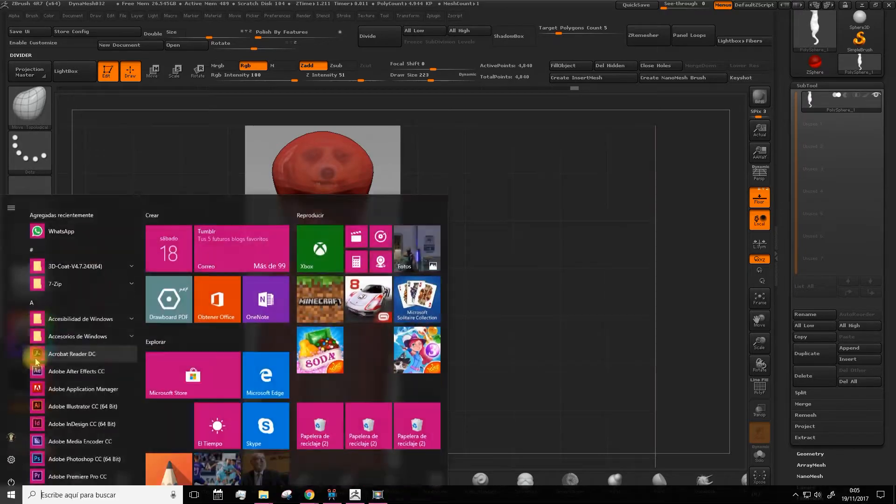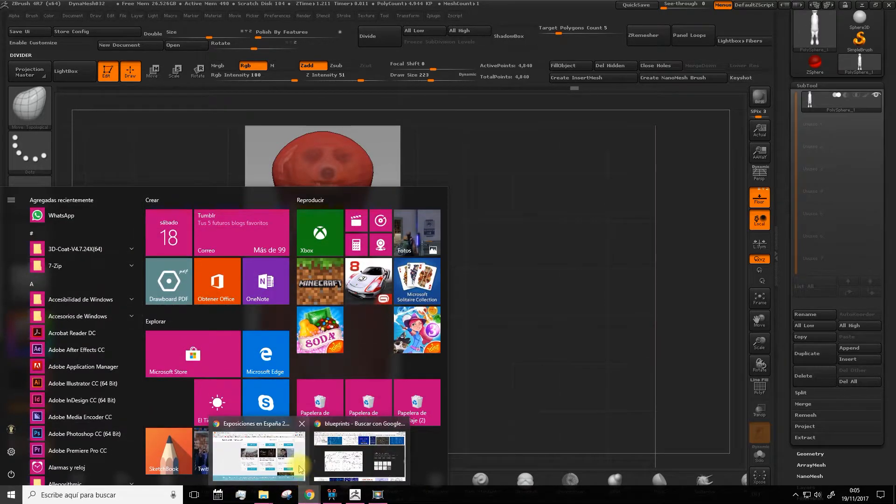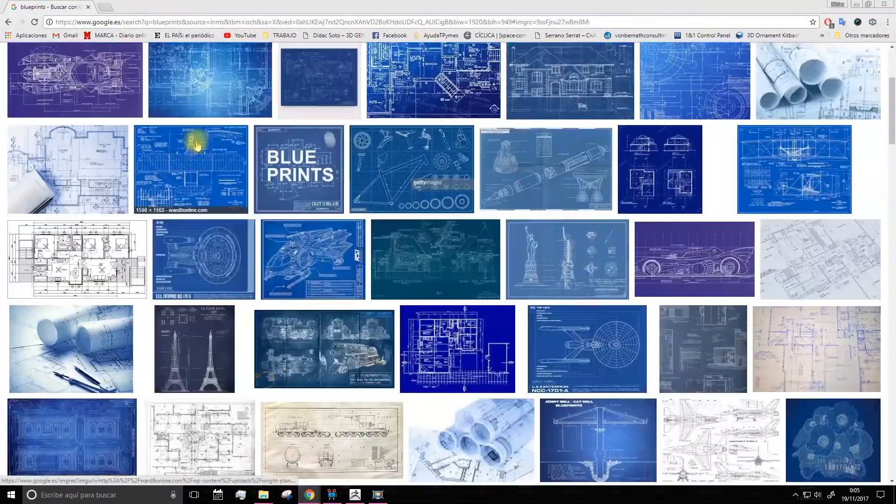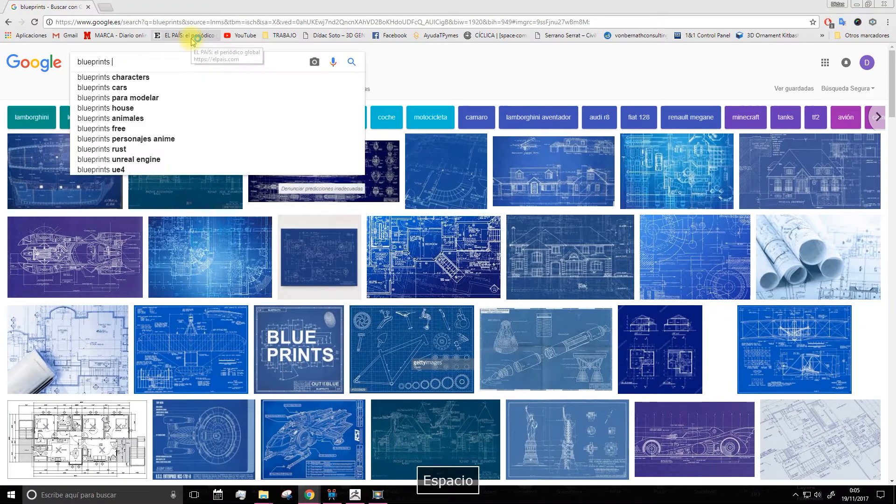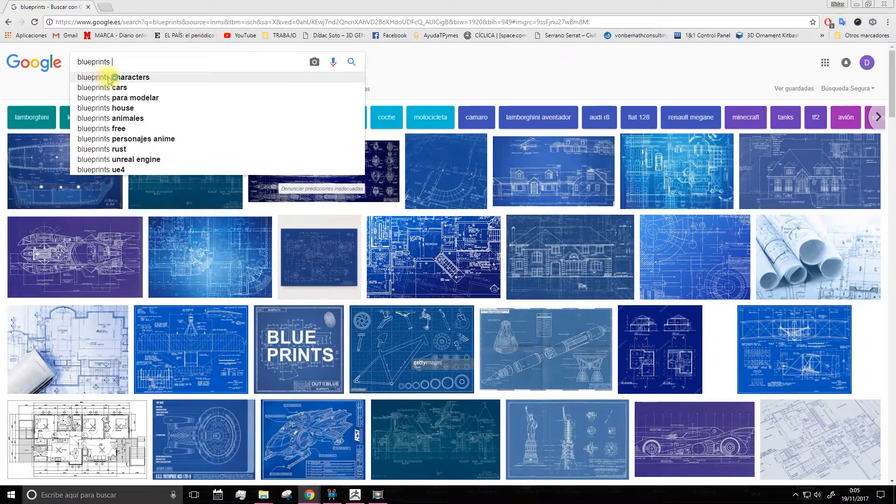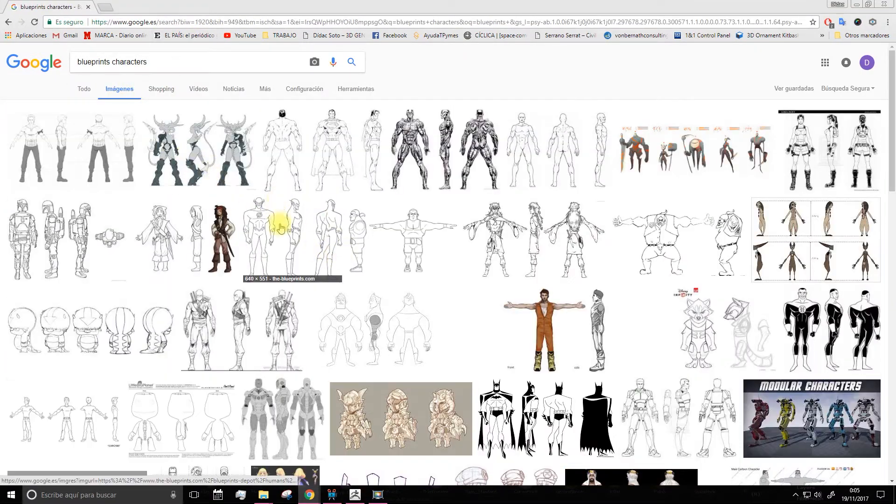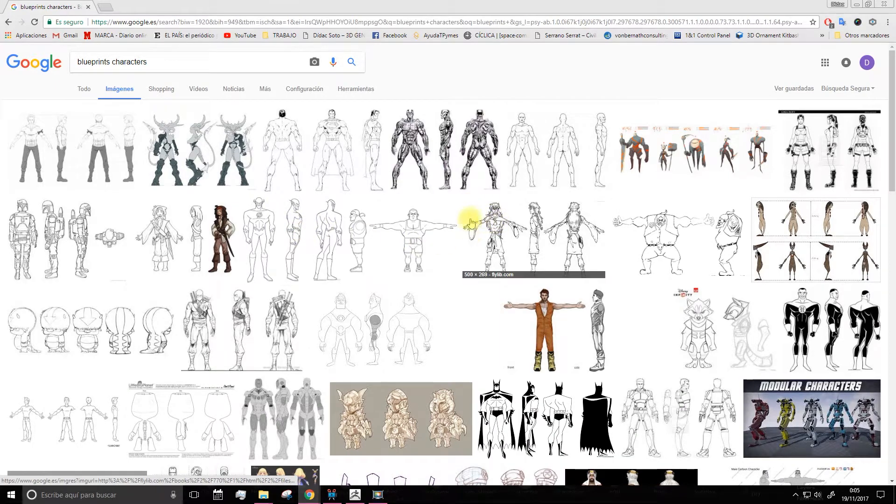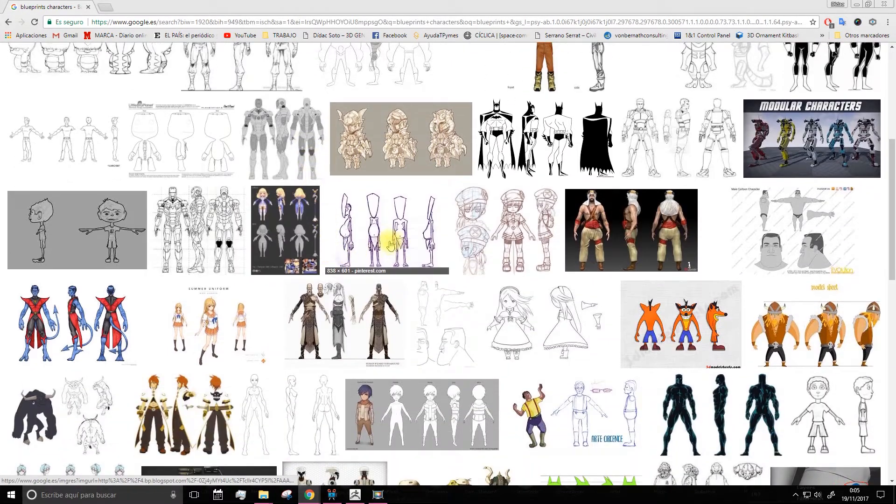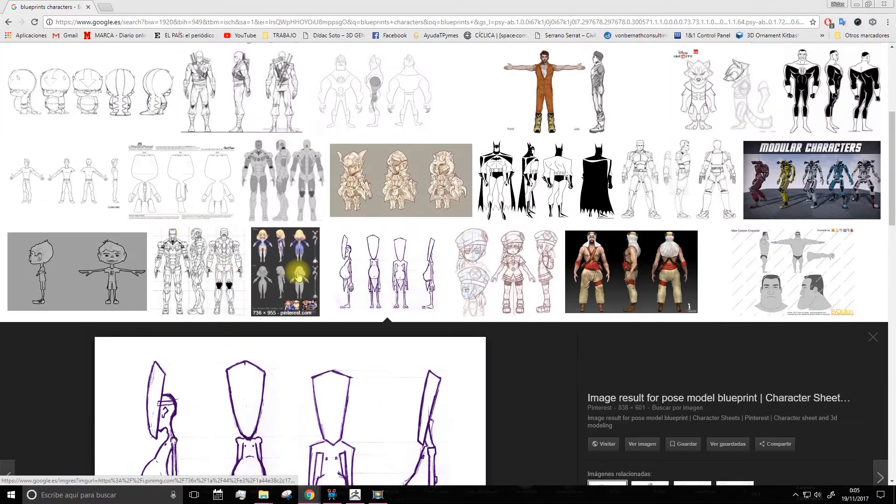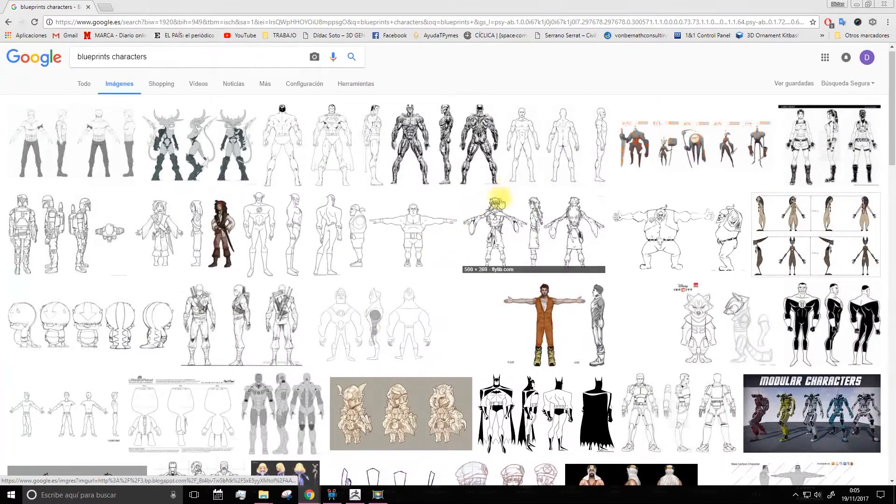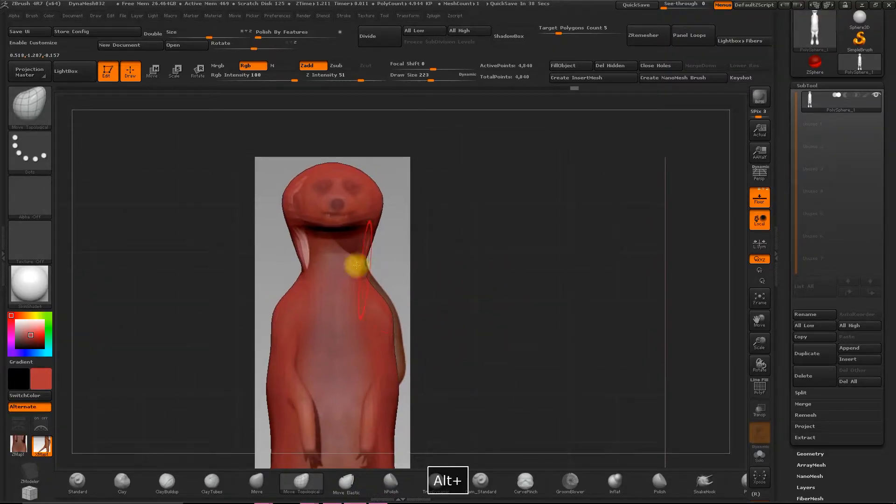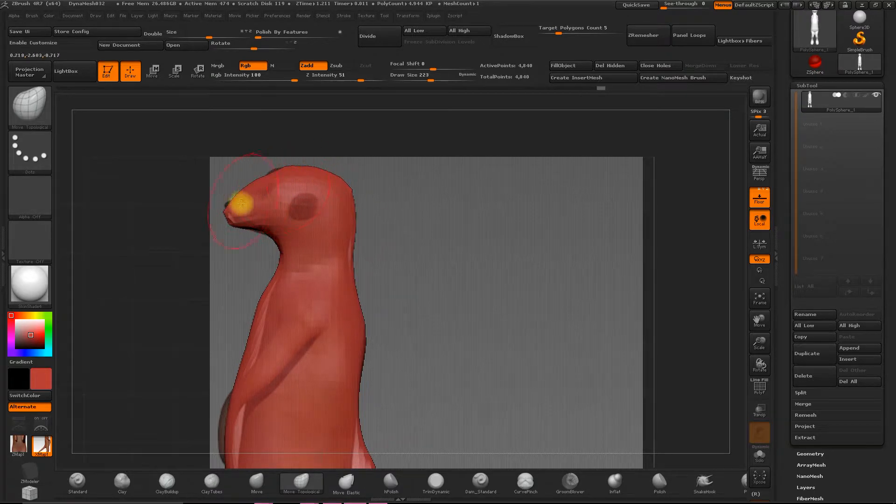I suggest that you look for some blueprints on the internet. For example, character designs. You can download them and you can cut them up in Photoshop, just like in little views, as I've shown you. And then you can put it in here to work on. Okay?